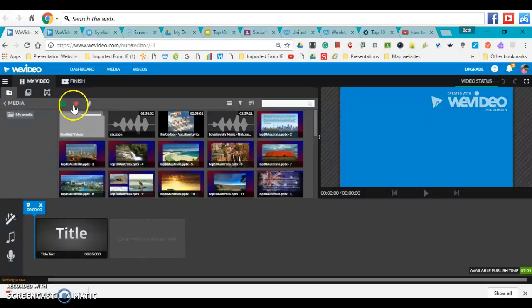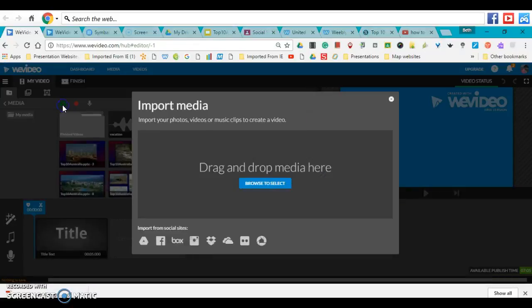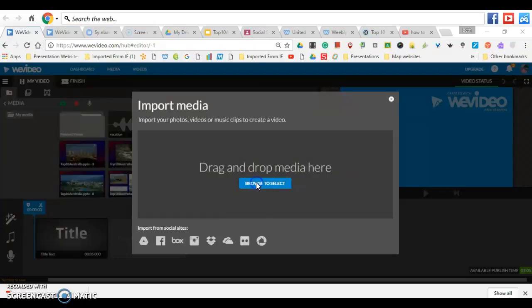We want to upload media or import media. So you click on the little green cloud with the arrow on it, and then click on Browse to select.